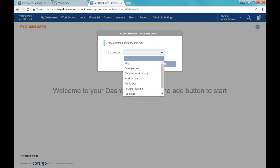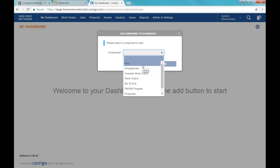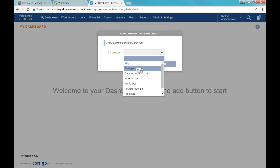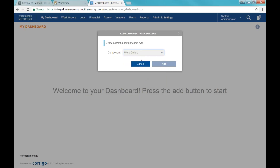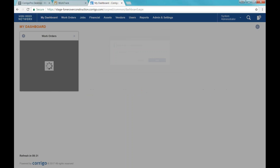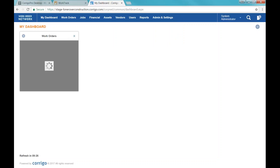When I click on the add button, I get a dropdown list of the components that are available for me to add to my dashboard, and I'll be able to customize these components to what I want to see. We have a map component which will map out where your work orders are, an emergency work orders component, overdue work orders, and just work orders. I'll start with that one — I choose the one I want, click add, and that's going to add that component to my dashboard.